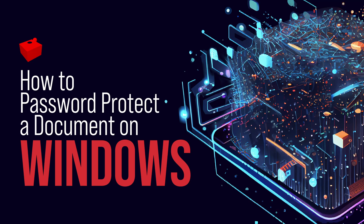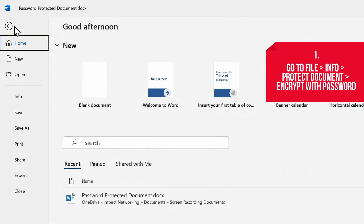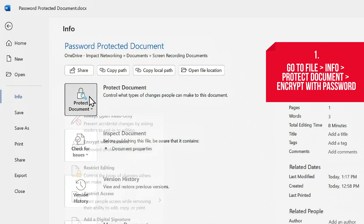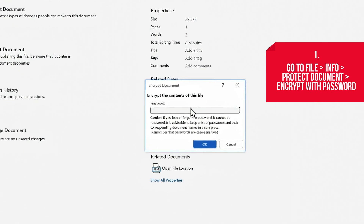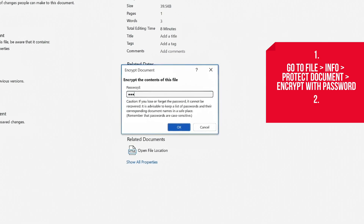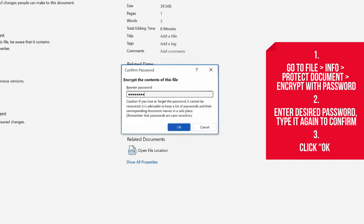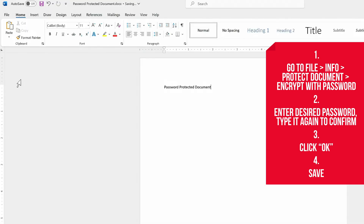Here's how to password protect a document on Windows. Start by clicking on the File tab, then Info, Protect Document, and Encrypt with Password. You'll see a pop-up asking you to enter a password. They're case sensitive and at most 15 characters long. Type it again to confirm, and finally save the file.